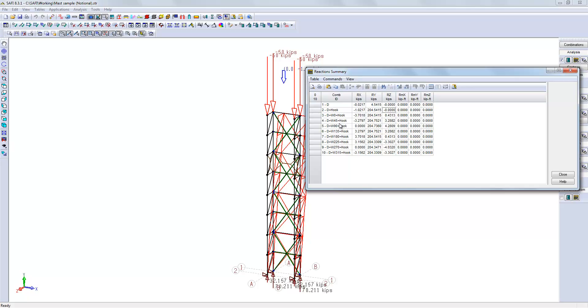You can see here on load combination number 5, there is an extra load also added. Every load combination has been modified by the notional load.